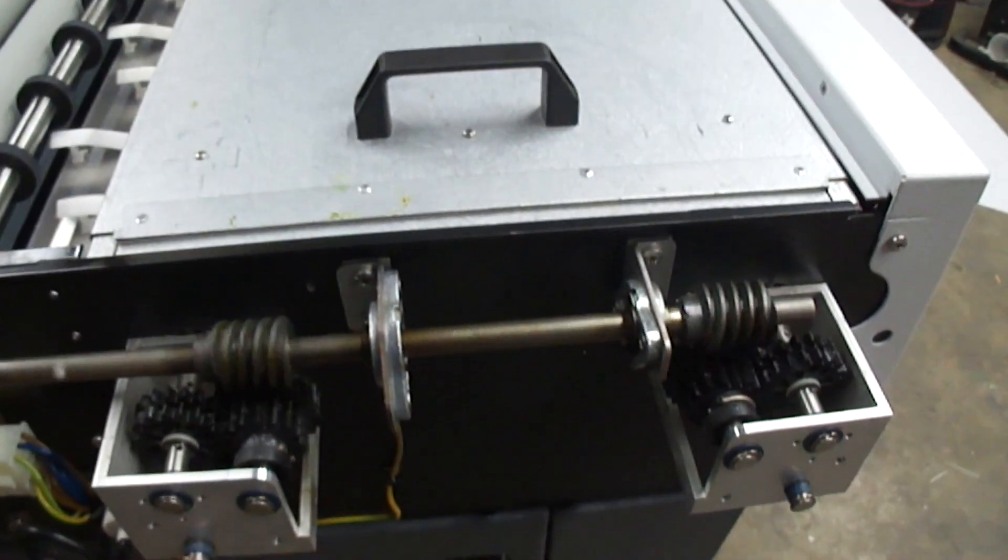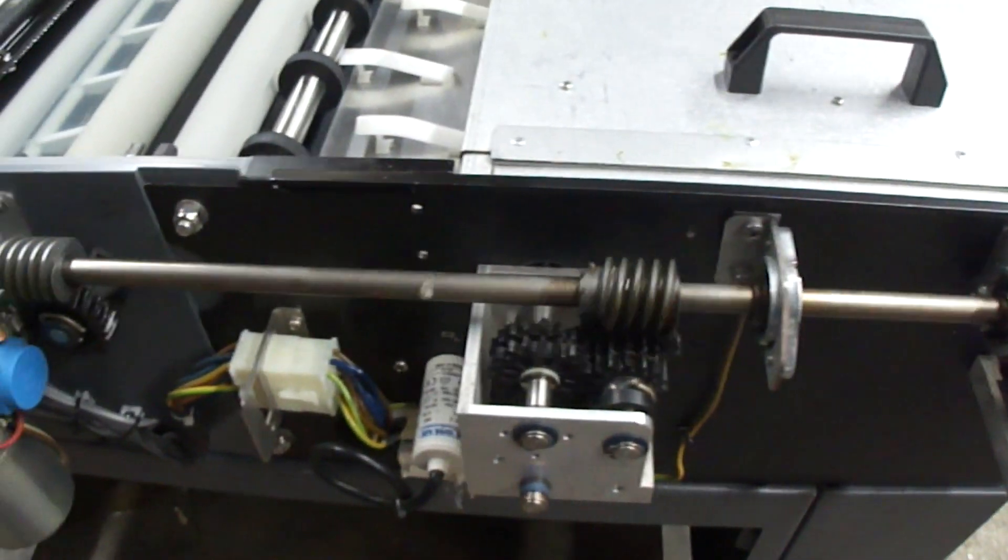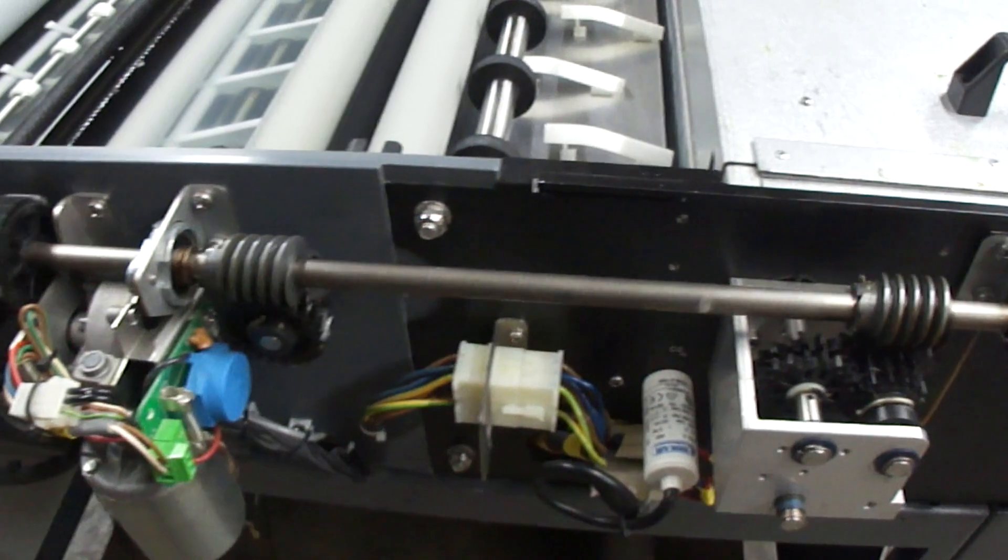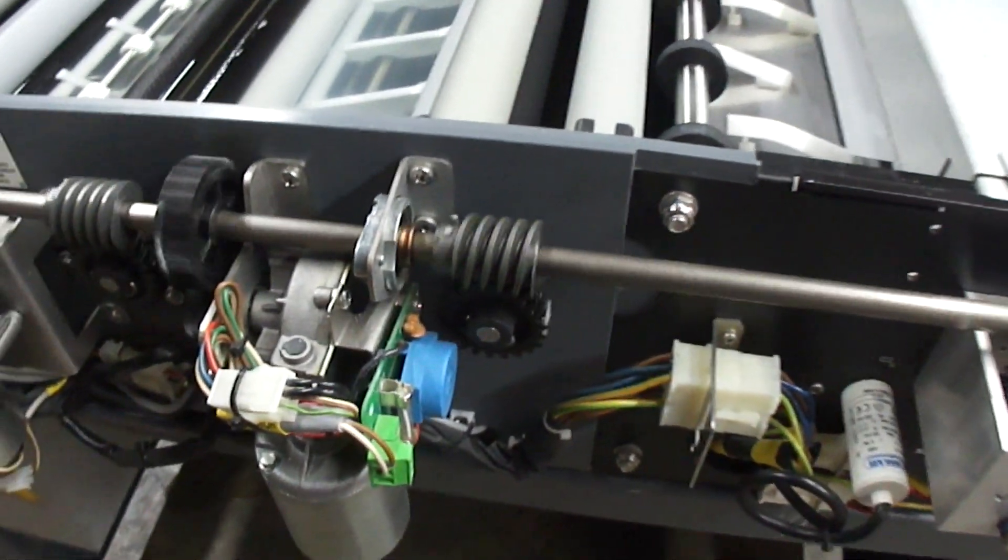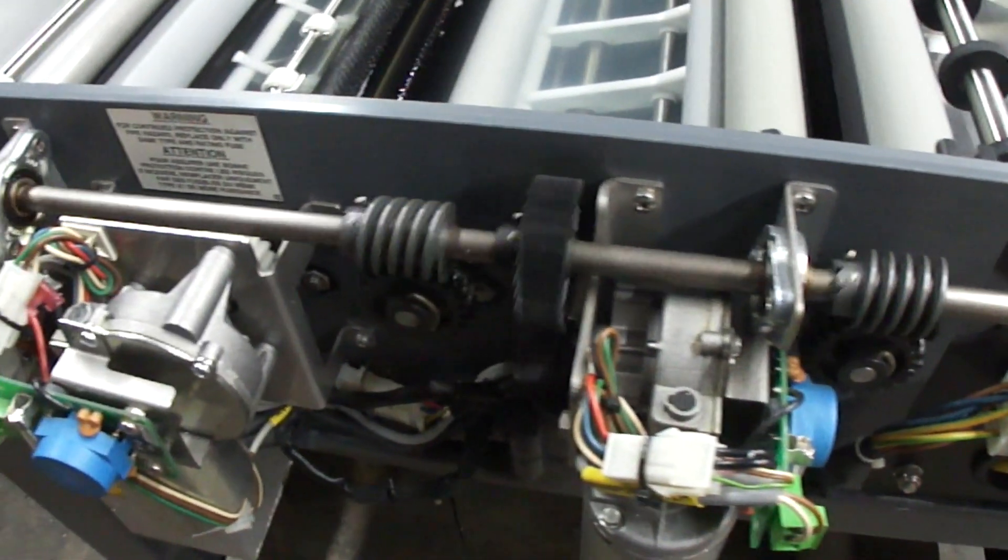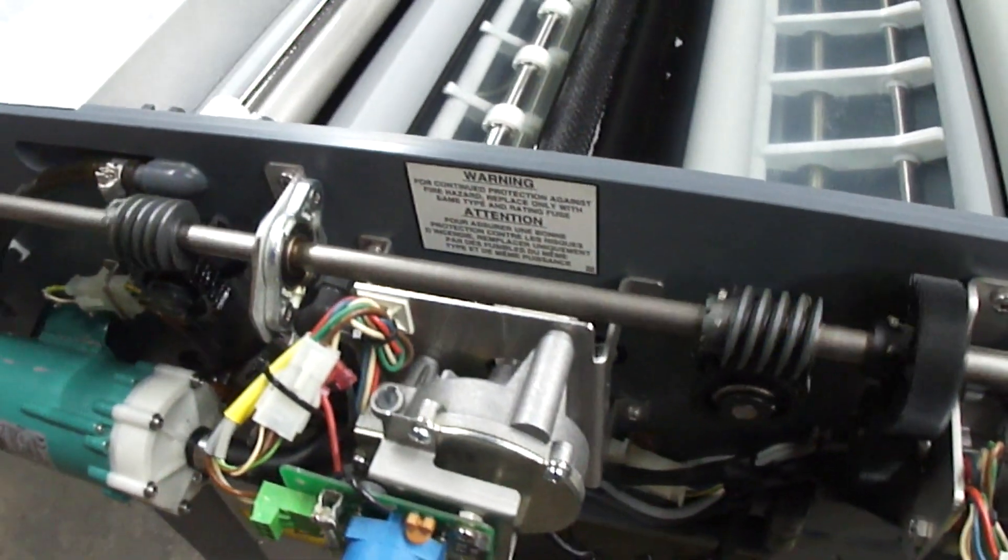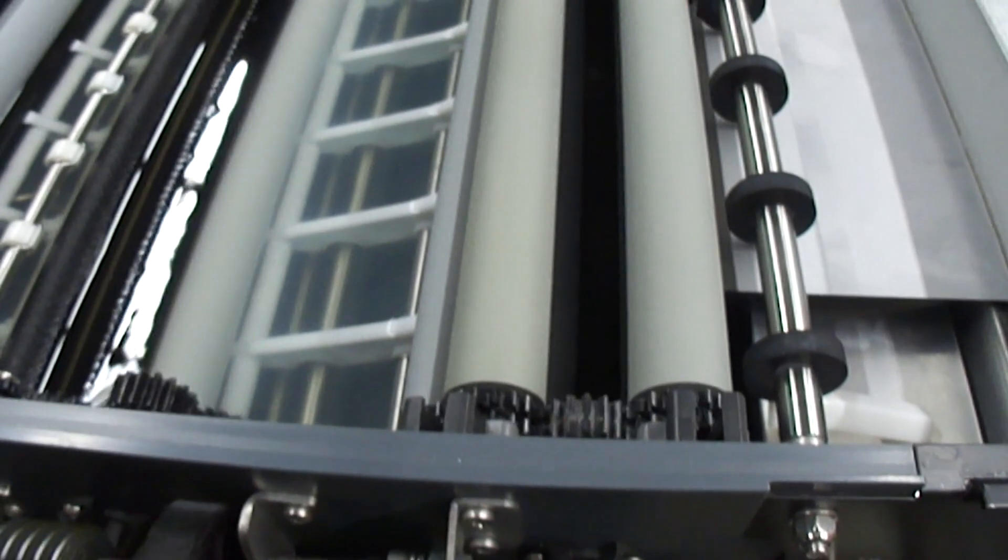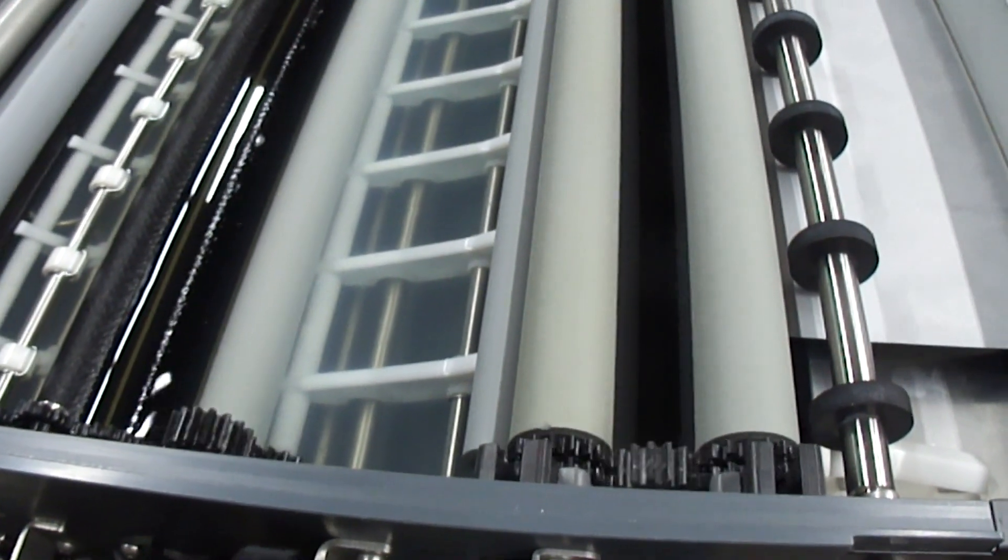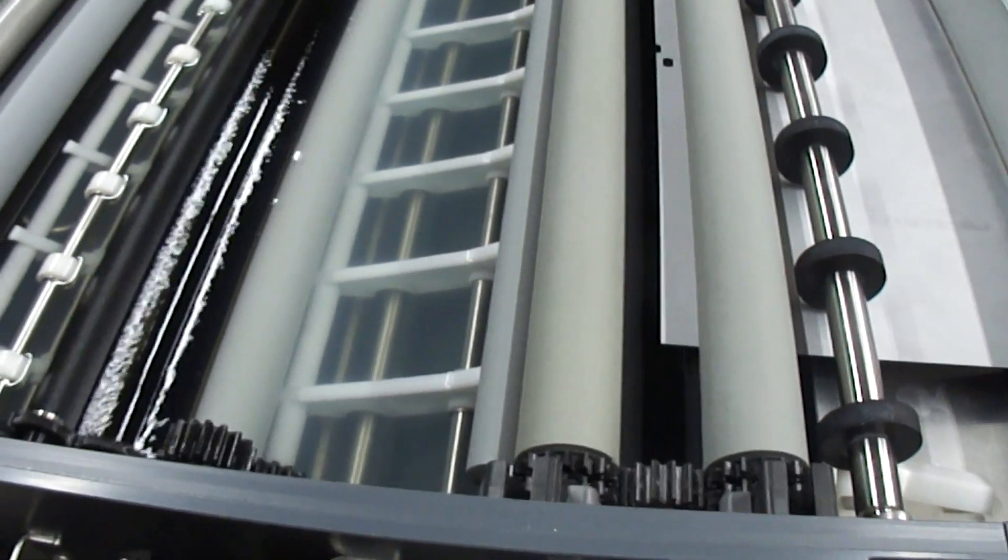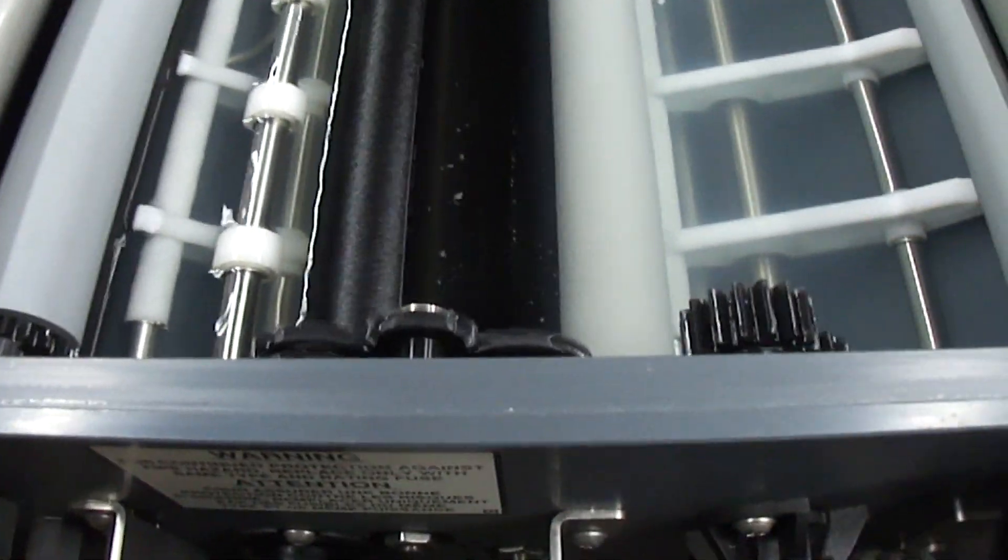You can see the drive is perfectly smooth. No skipping. Brush rollers are on.